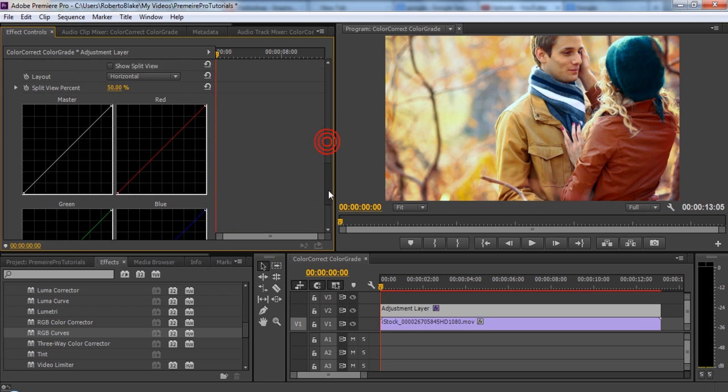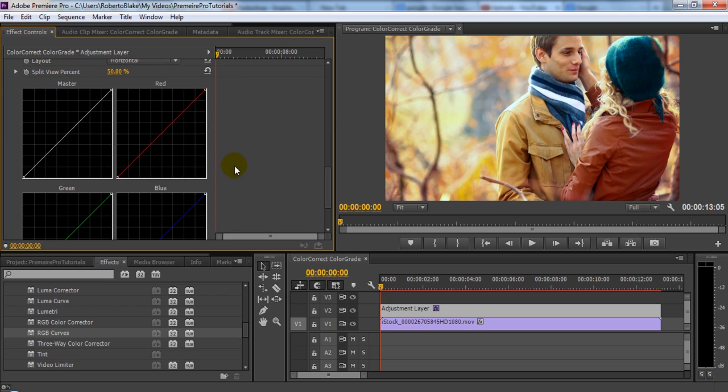I prefer to work primarily with the three-way color corrector, but I'm going to show you two more things you can do. I'm going to show you curves, and I'm going to show you lumetri.